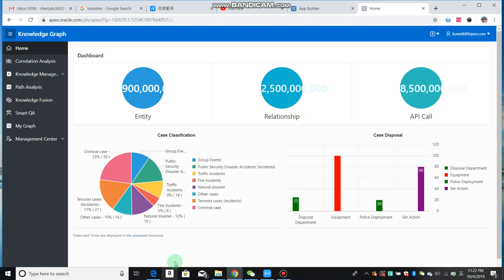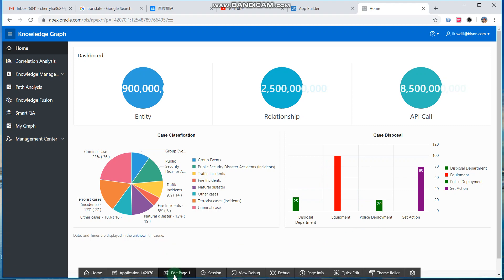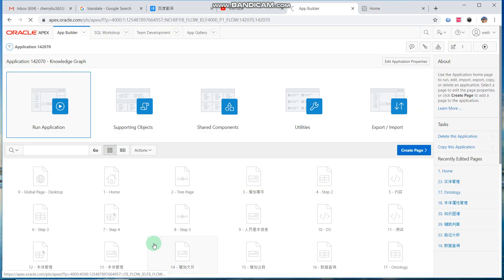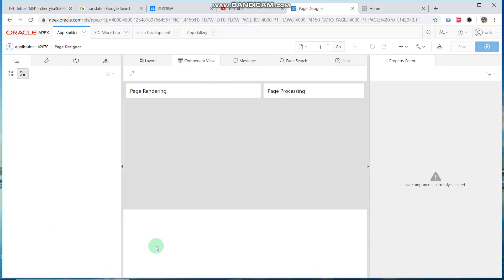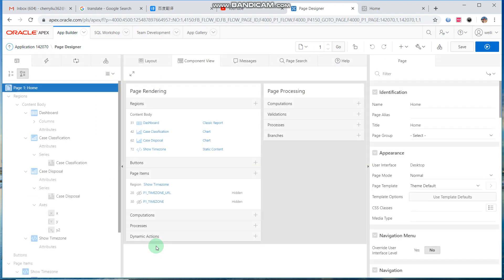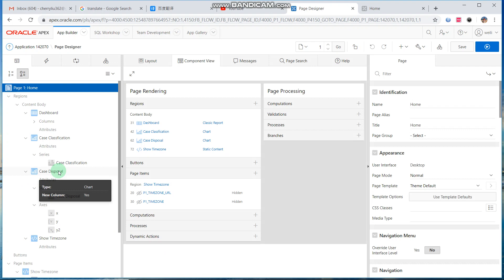Then we edit this page. Case disposal. First we should write a column under the color. The field is color, changeable according to the color value.